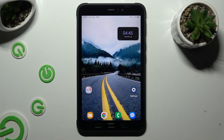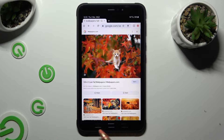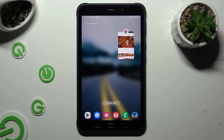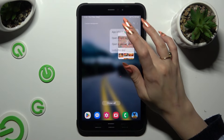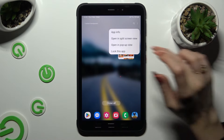First of all, open one of your apps that you wish to use in this view and access it in the background thanks to the left button. Now tap on the icon of your app and select open in split screen view.